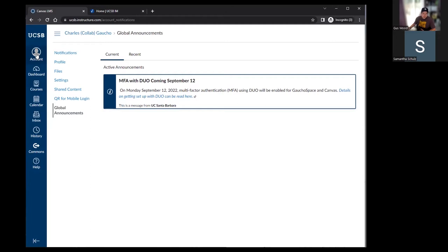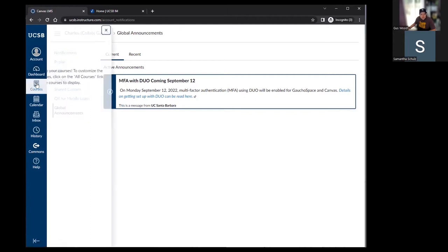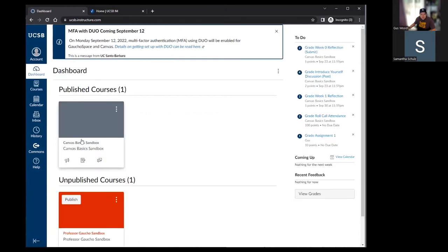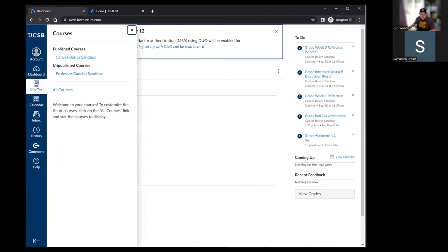That covers account settings. Moving down the global navigation: we touched on the dashboard initially — that's what you see when you log in. Next is courses. This is how you see all the courses you have access to. On the dashboard page you see certain courses, but you also have the courses tab where you can click 'all courses' and see every course you have access to.